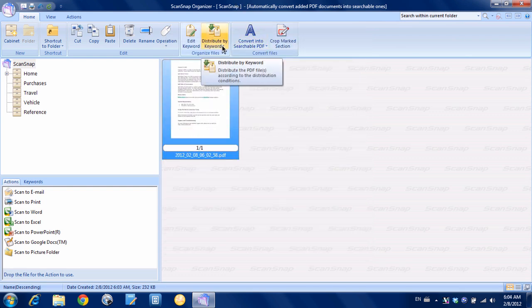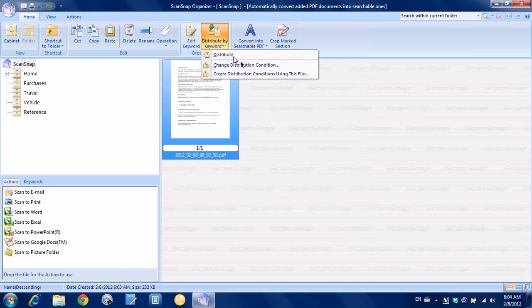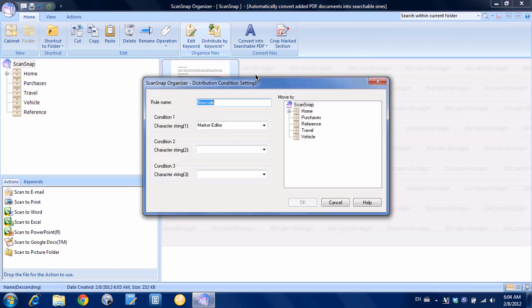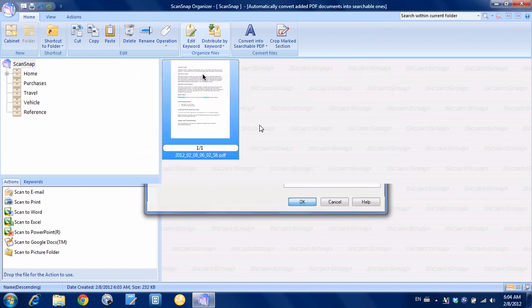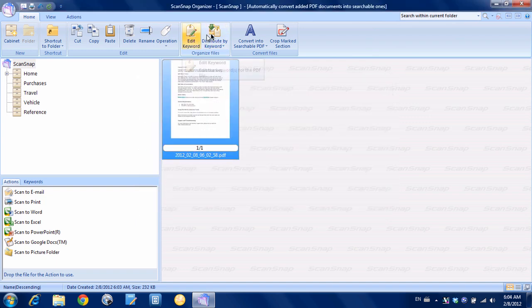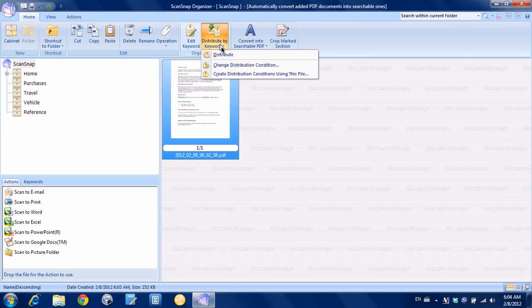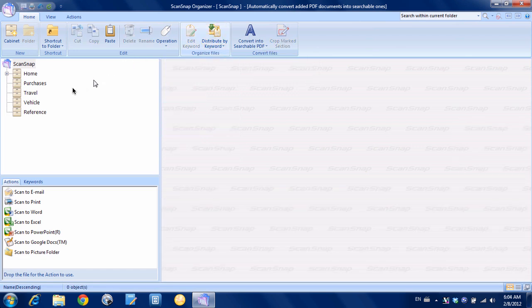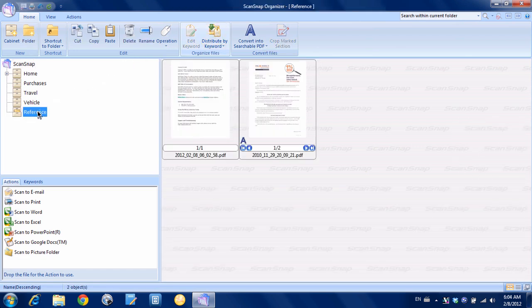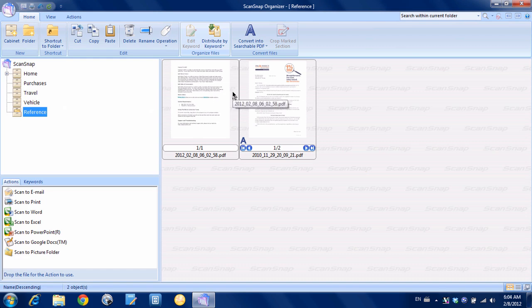So we could have done this ahead of time but I'm just going to quickly create a distribution condition using this file. And we're going to say file marker document just so we know ahead of time what it is. We want the character string to be marker editor. And we're going to file it in reference. And now when I hit distribute and we go down to the reference folder, you can see there it is. So it's used the text that was on the document, recognized the highlighting and moved it based on that.